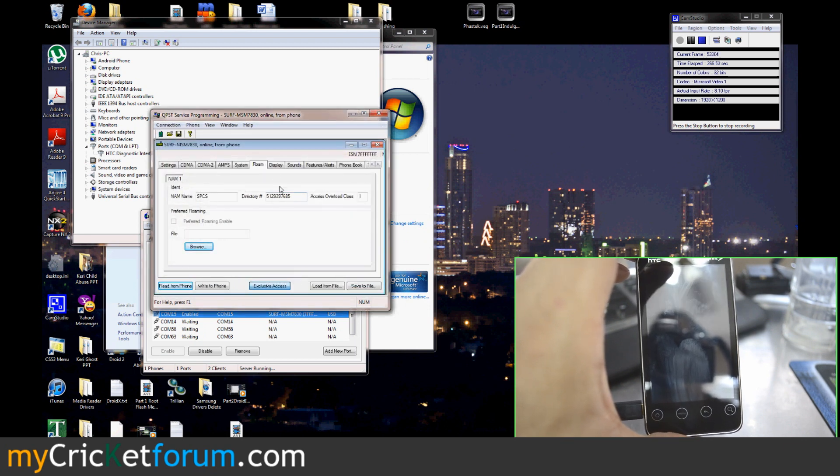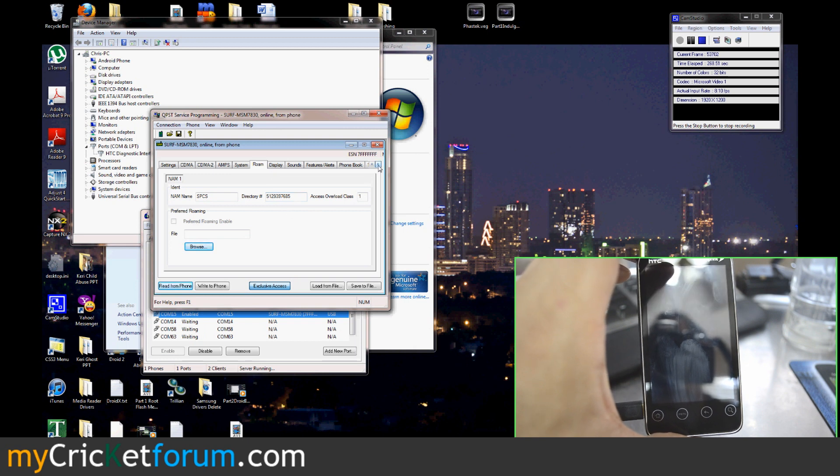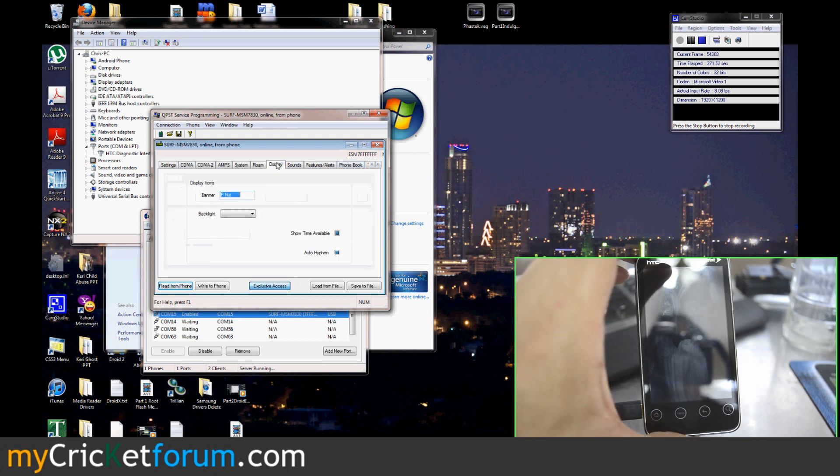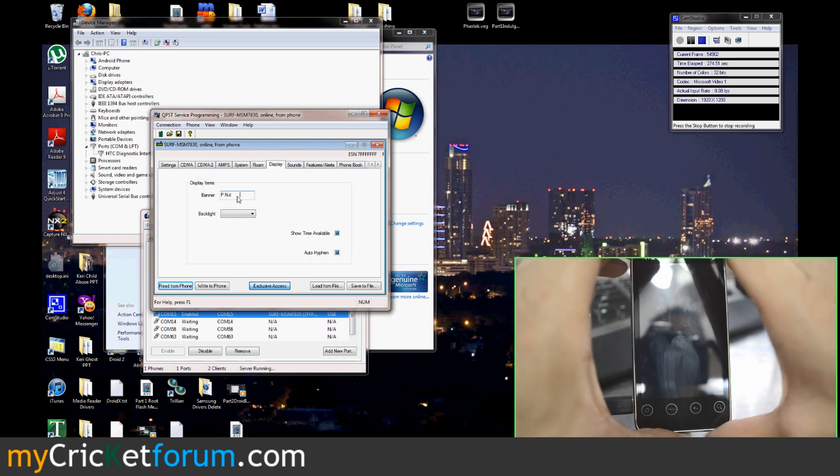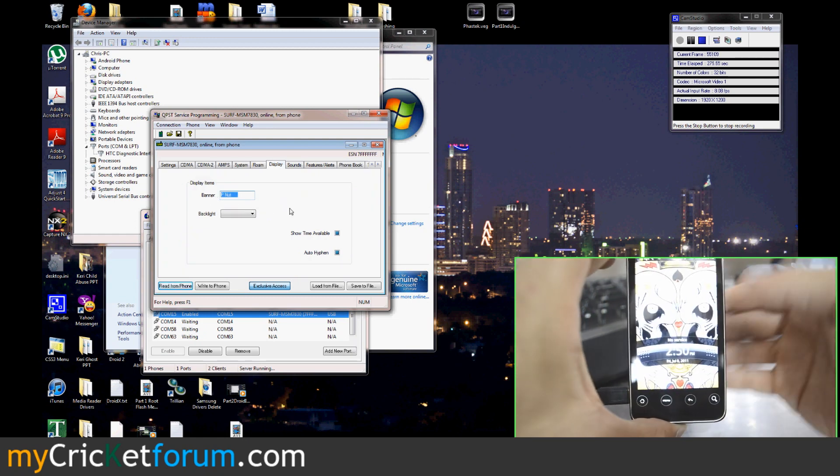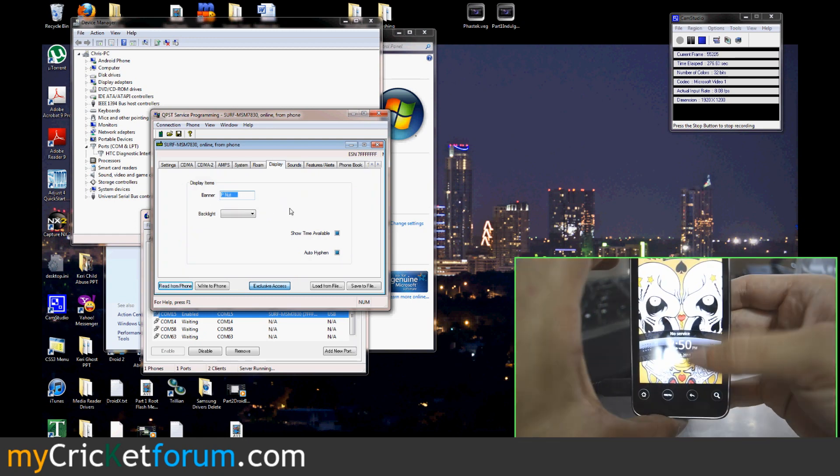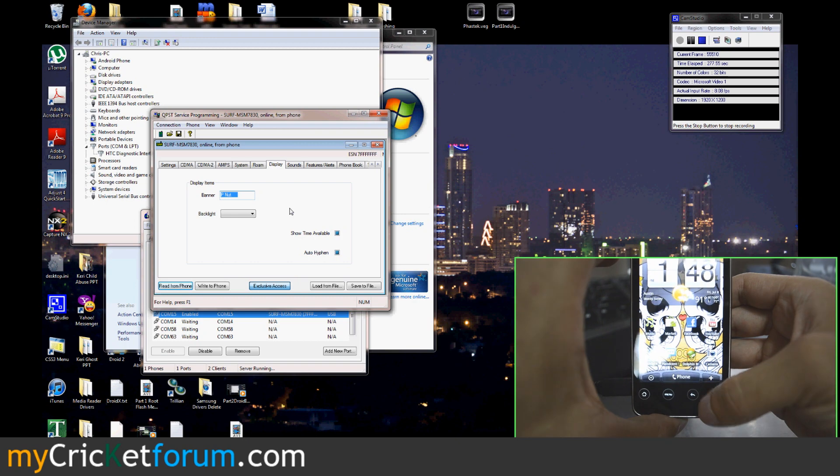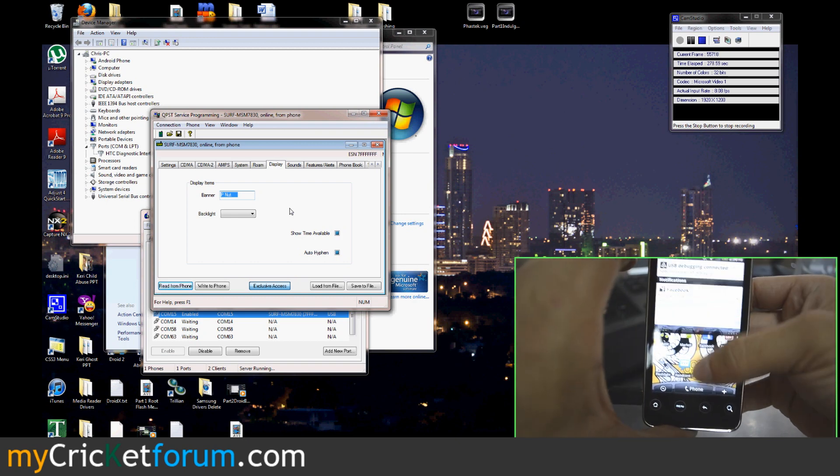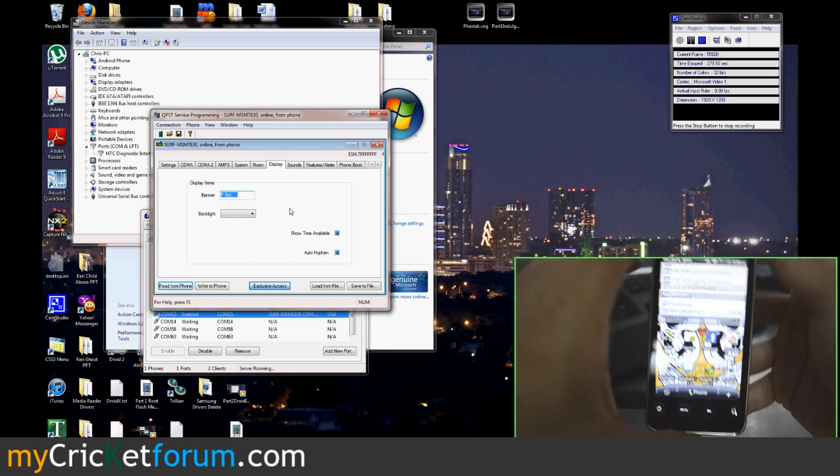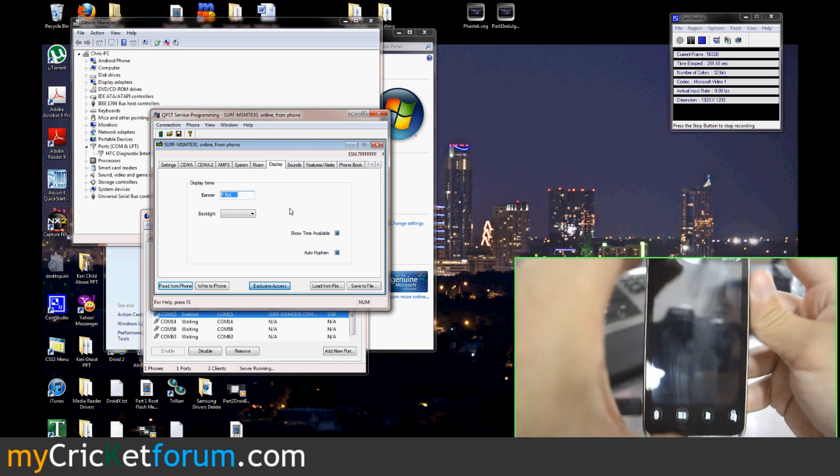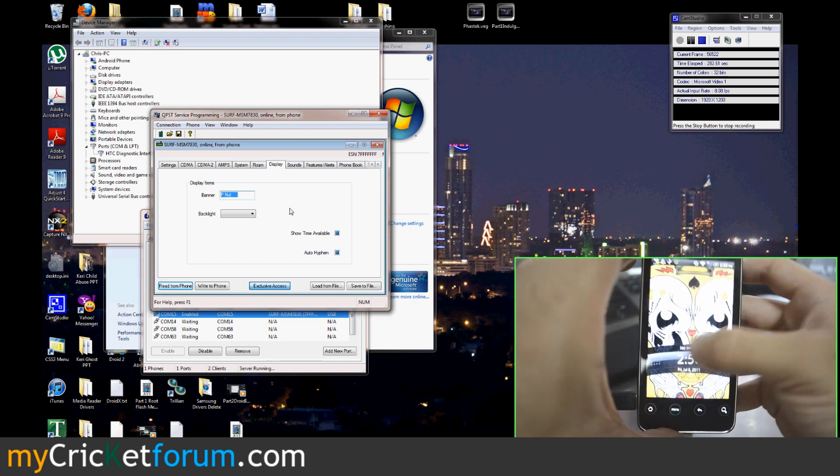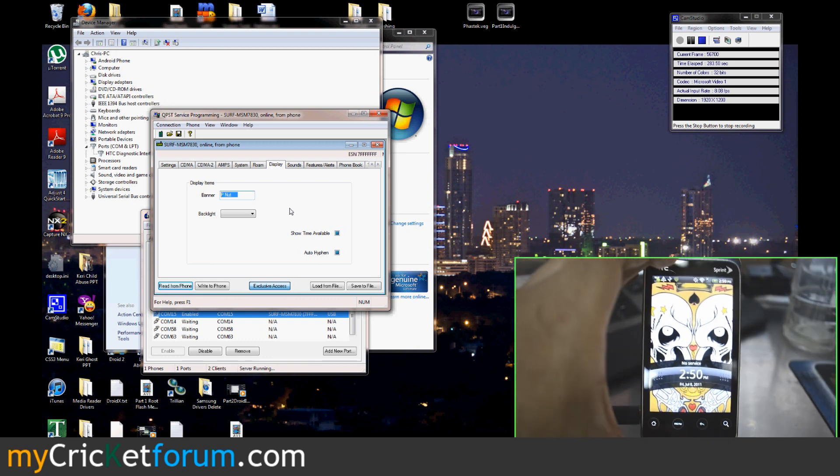The next thing you want to go to might be display. If you want to change your banner to not say Sprint, you can enter something right in there. As you can see ours says peanut. That banner will usually show up right where there's no service.